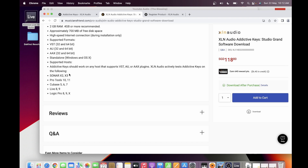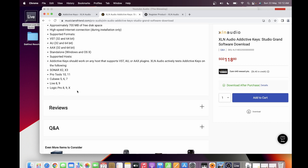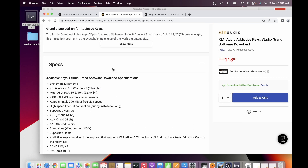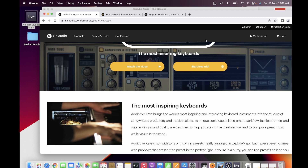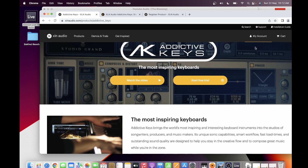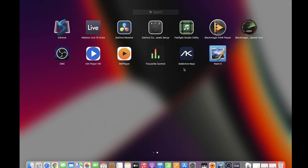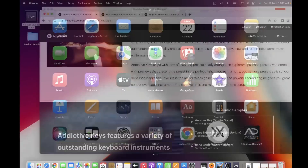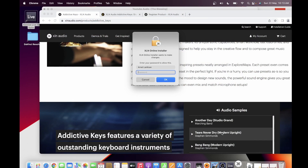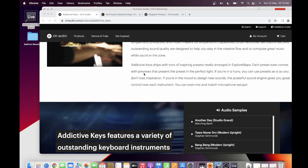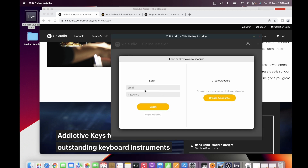You can use it as a standalone or with supported hosts like Ableton, Pro Tools, Cubase, Logic Pro, Reaper 5, and more. In order to purchase, you need to have an account — I already have one — then you pay and download the online installer. Once you have the online installer, you just click and input the credentials.